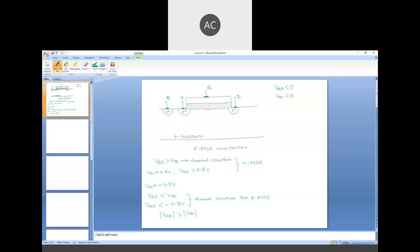Since for a PMOS device the gate-to-source voltage and threshold voltage are negative, |VGS| should be greater than |VTH|. So if you select VGS to be say minus 0.7V, minus 0.9V, or minus 1V, the channel will be created. Beneath the oxide layer you have a number of holes. For NMOS, electrons are responsible for current conduction, whereas here holes are responsible for the current conduction.